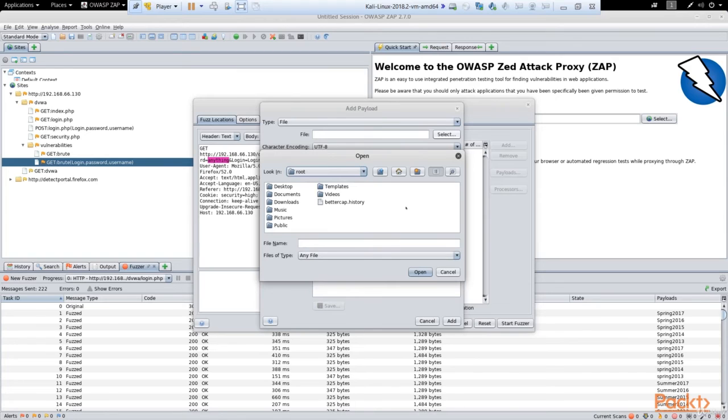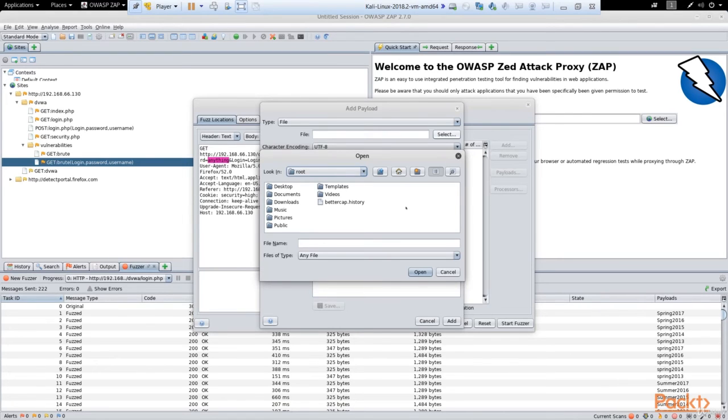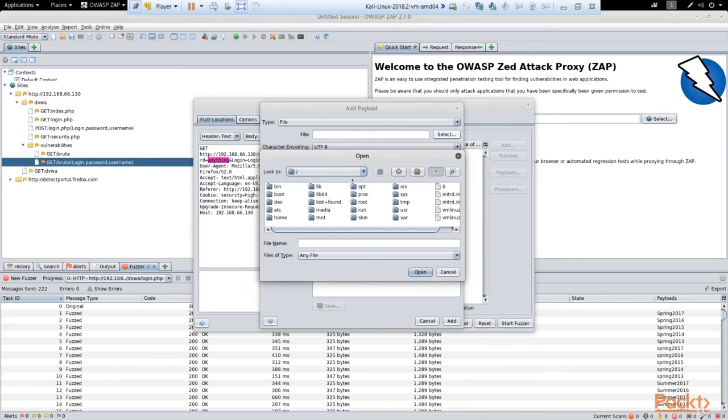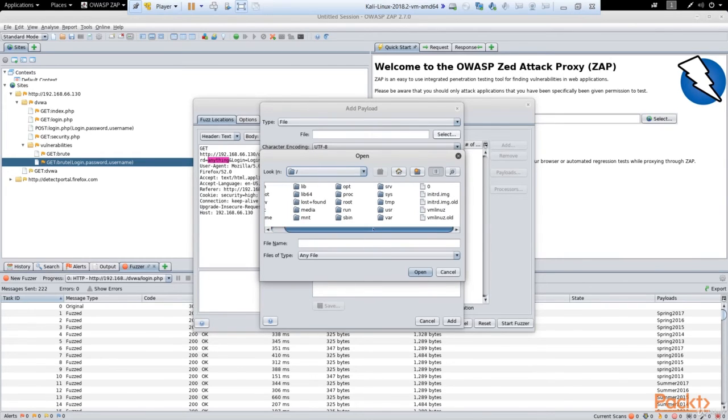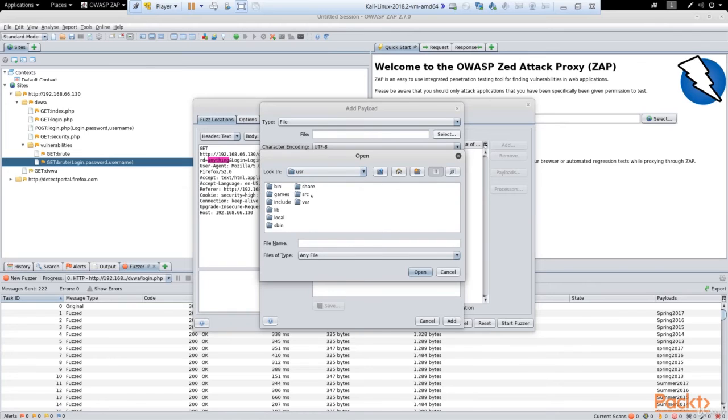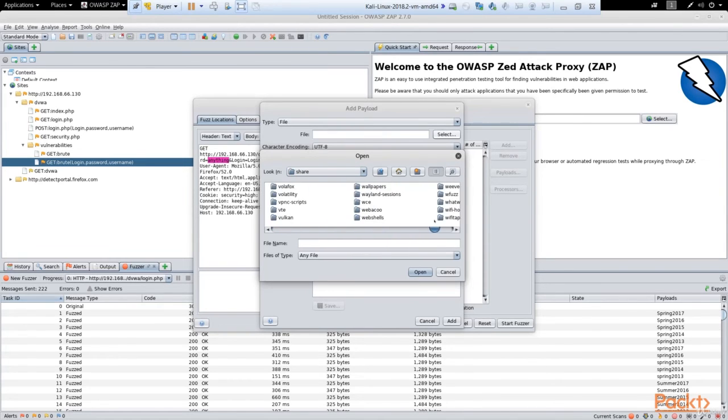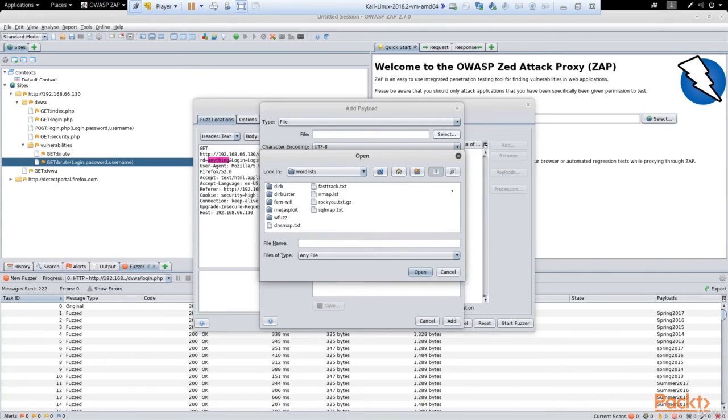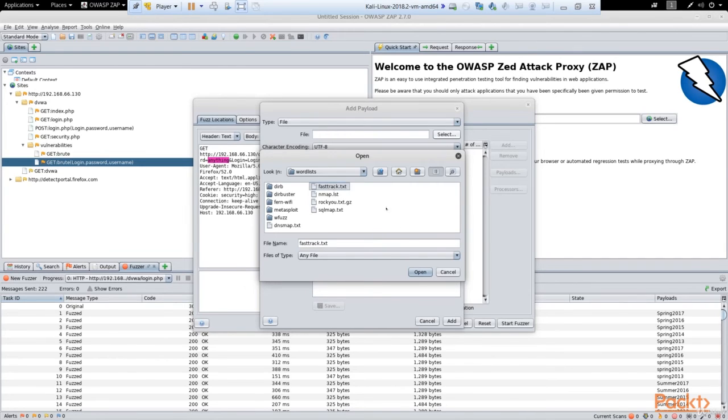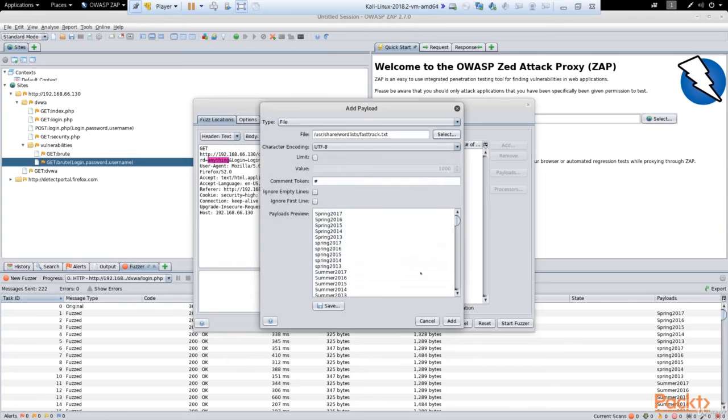Kali Linux has its own lists of passwords for training purposes, so for today's demonstration we'll choose one of them. For that purpose, let's go to the slash directory, and then choose usr and then share. And here in the share directory we can find wordlists directory. You can see there are some wordlists here. I choose fasttrack for today's demonstration. Click open.